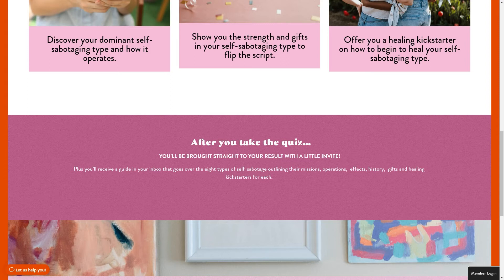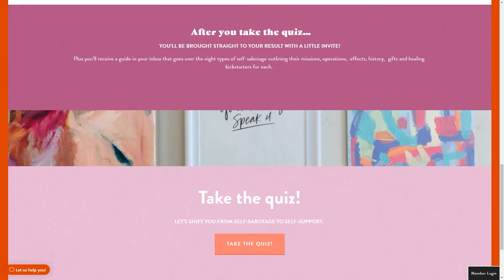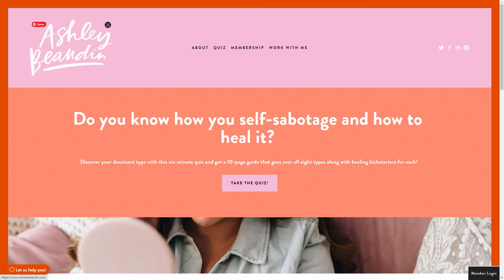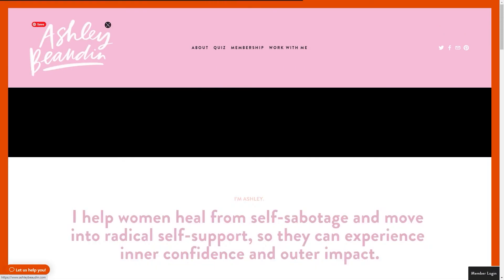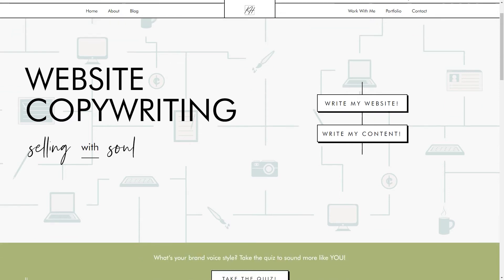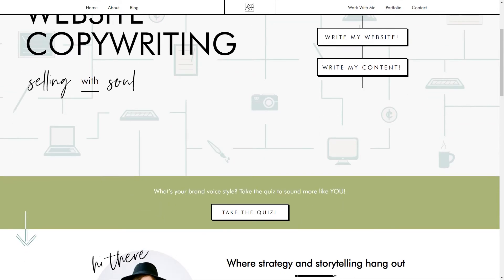This is Ashley's main platform — she has taken what she speaks about and made it the focus of her quiz. Now the last example I want to show you is my dear friend Kayla Hollitz, and she is an expert copywriter. On her website, she offers website copywriting.